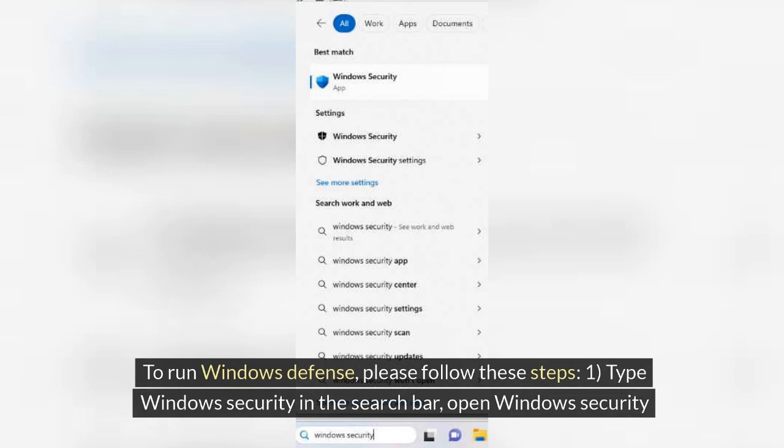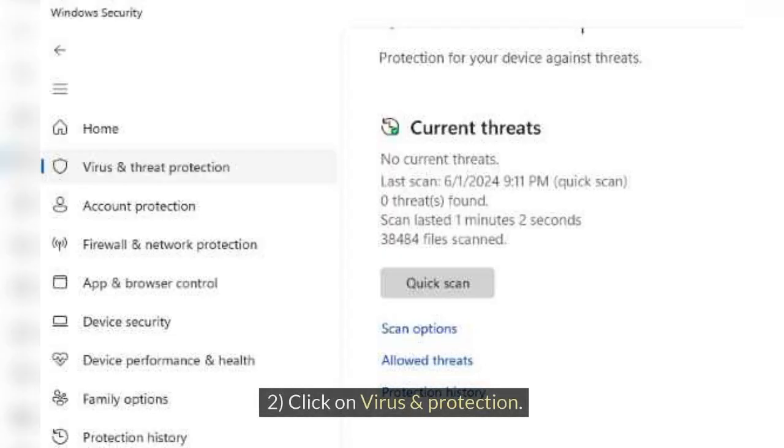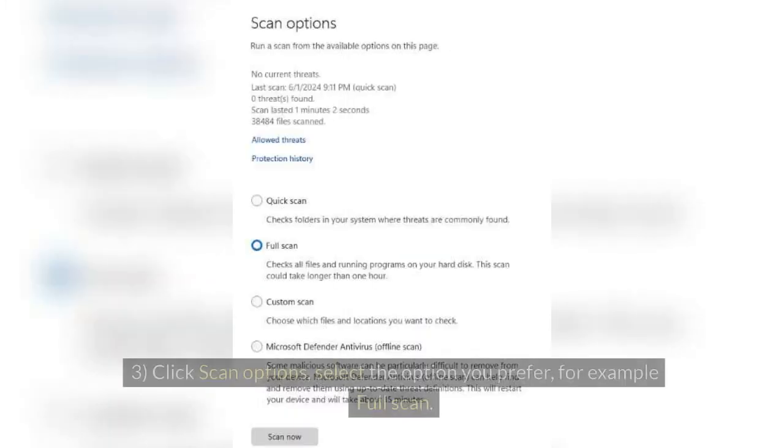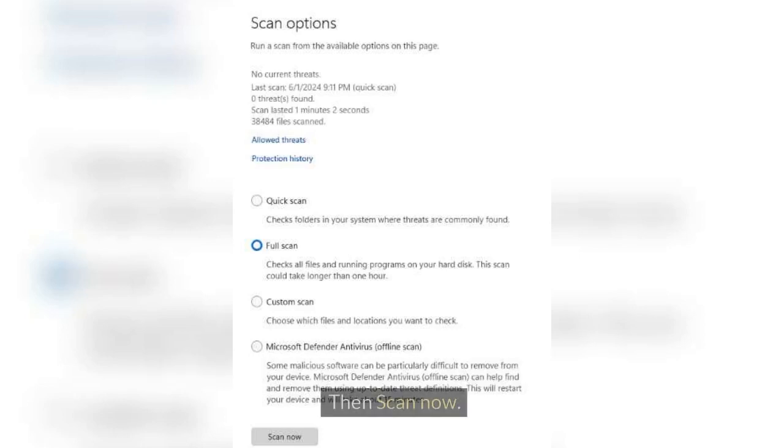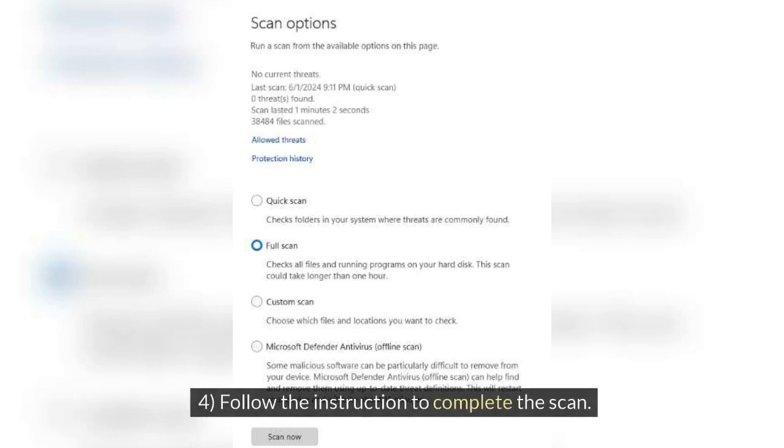Type Windows Security in the search bar, open Windows Security. Click on Virus and Protection. Click Scan Options, select the option you prefer, for example Full Scan. Then Scan now. Follow the instruction to complete the scan.